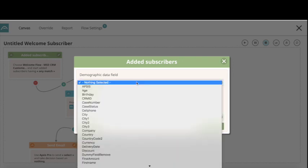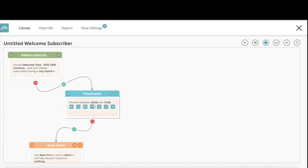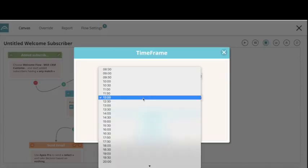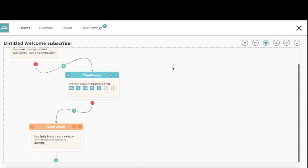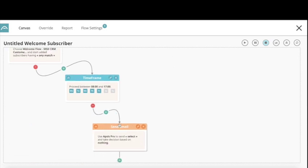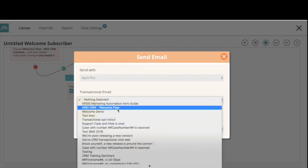You can also segment it further based on information you have on the contact — for example, filter on region or whether they bought a specific product, using data coming from CRM. The next node is timeframe. I'll choose that this email should only be sent out between 8 in the morning and 5 in the evening, and not on Saturdays or Sundays.